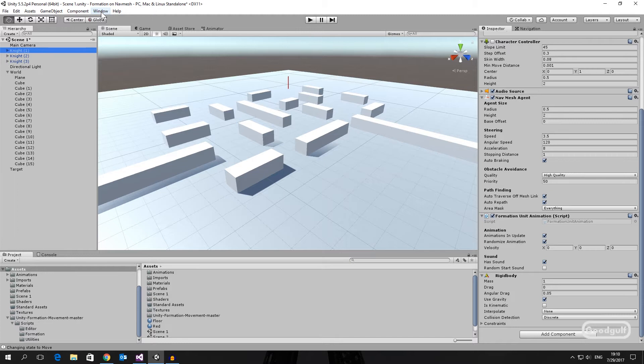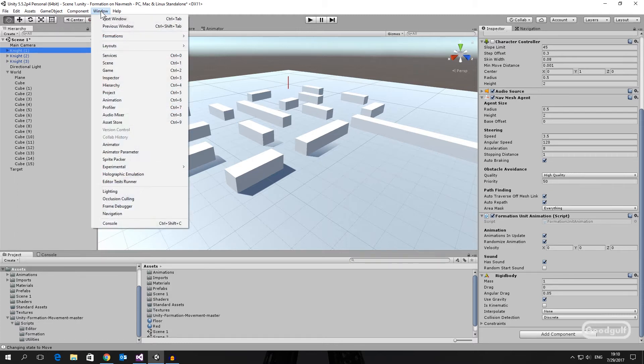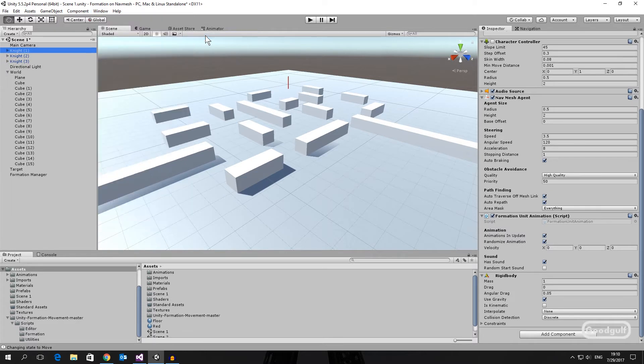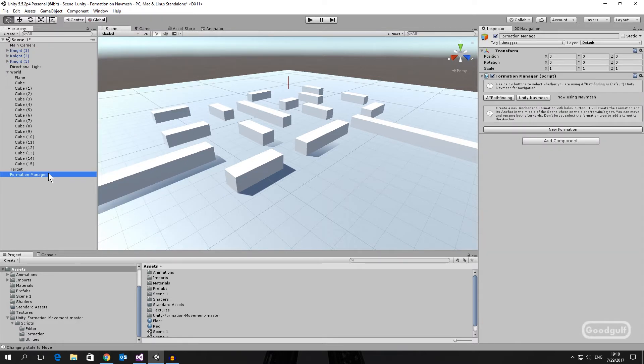Note that the terrain has been assigned to the terrain layer. Next we add the formation manager. NavMesh support is the default setting, so if you want to use A-star pathfinding then click that button and the code recompiles.